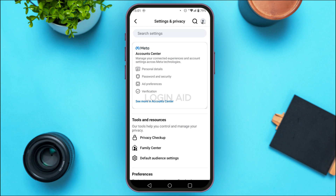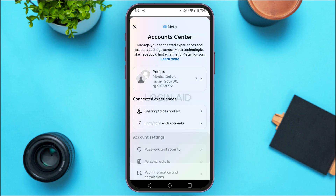You'll find several options related to settings and privacy. At the top you'll be able to find the option for Account Center — tap on it. You'll be led to the Account Center interface where you'll find options like Profiles, Connected Experiences, Account Settings, and more.